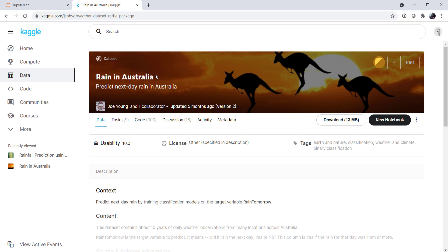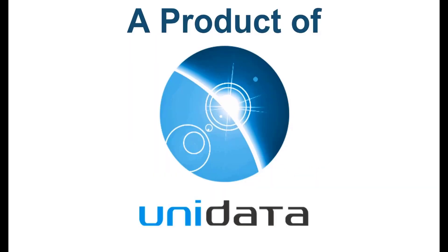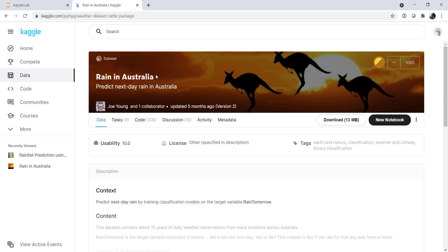Welcome to another MetPi Monday. Hello, I'm John Lehman, a software engineer for Unidata. On this week's MetPi Monday, we're going to use a free dataset, the rain in Australia dataset, and see what we can learn about nearest neighbors classifiers and classification problems in general.